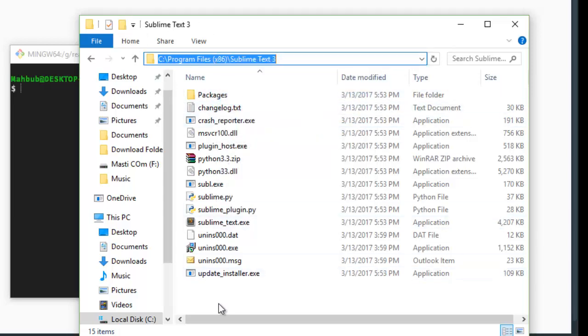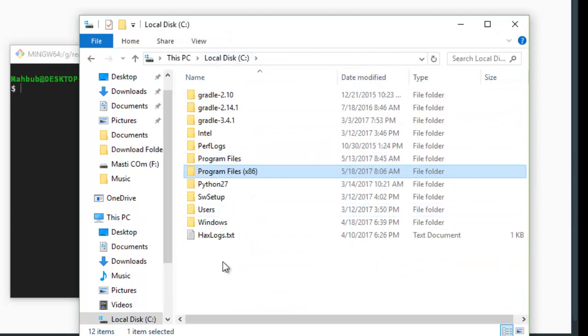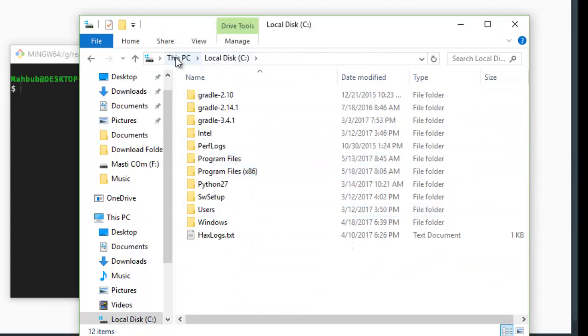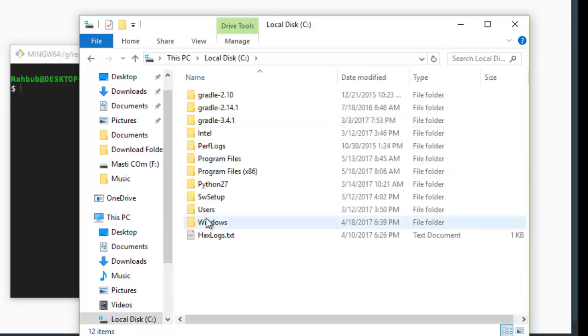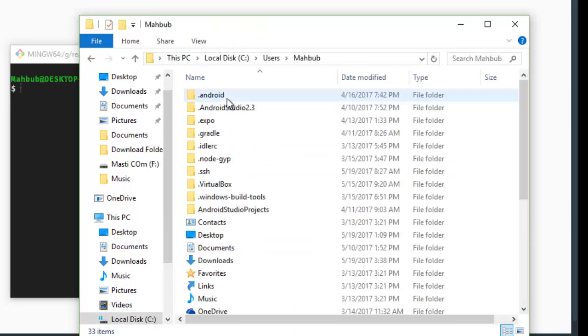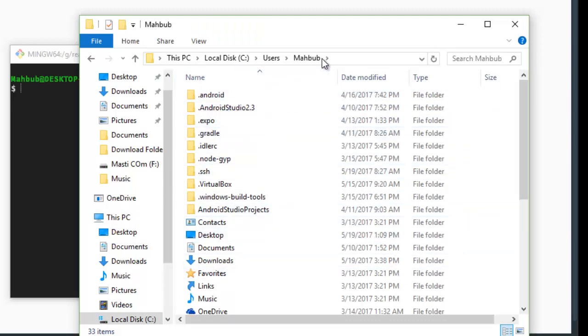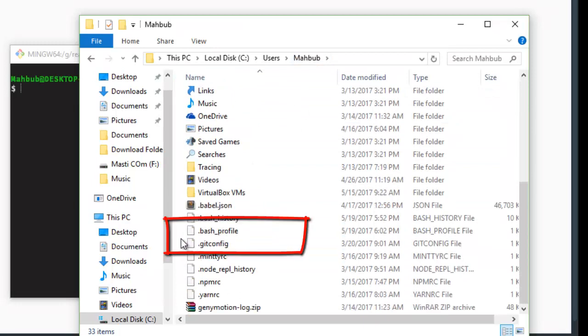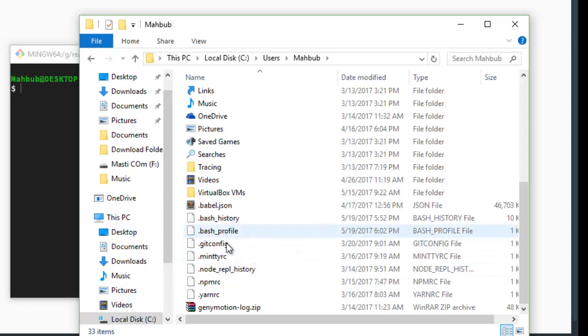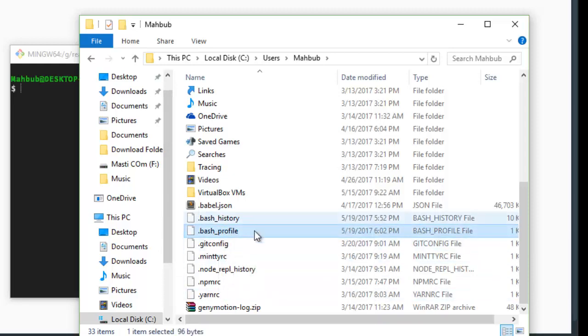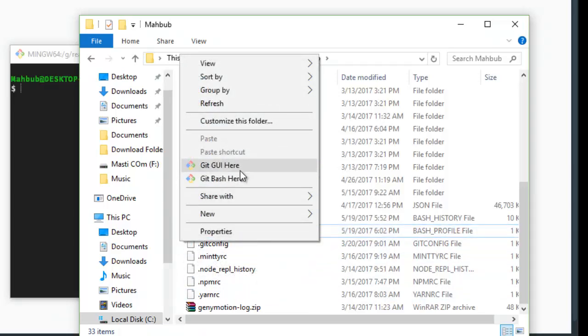And now go to users, then your username, in this case it is Maru. Here, look for bash_profile. I have already created bash_profile, so that is here. If you don't have a bash_profile created, then you can simply create it.